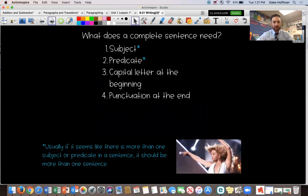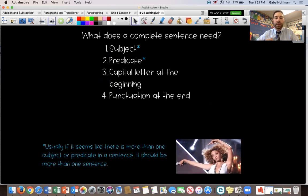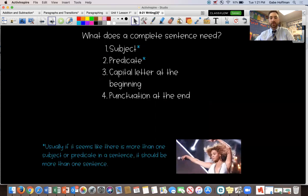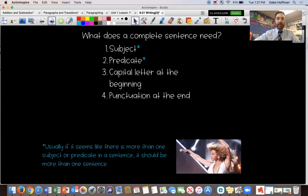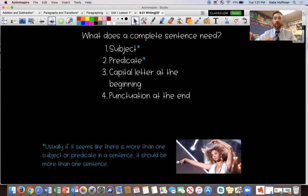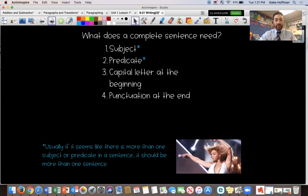Let's review what a complete sentence needs. If you're going to have a complete sentence, you need a subject and a predicate, and you also need capital letters at the beginning and punctuation at the end. The subject is what the sentence is about, and the predicate is the action or what that subject is doing. If you don't have both, it's not a complete sentence. We've talked about that a lot this week, but just want to reiterate it — you have to have a subject and a predicate to have a complete sentence.